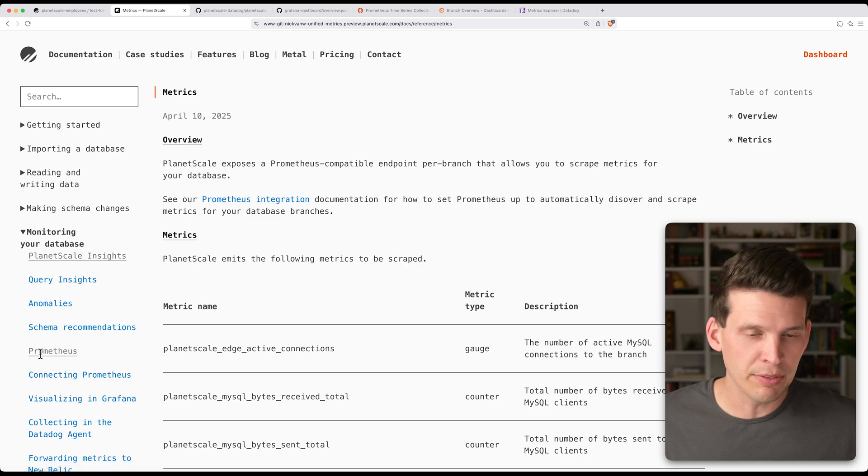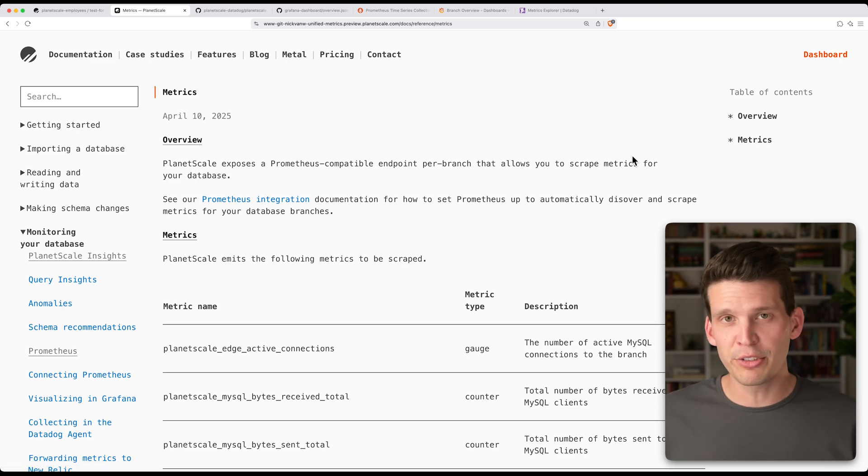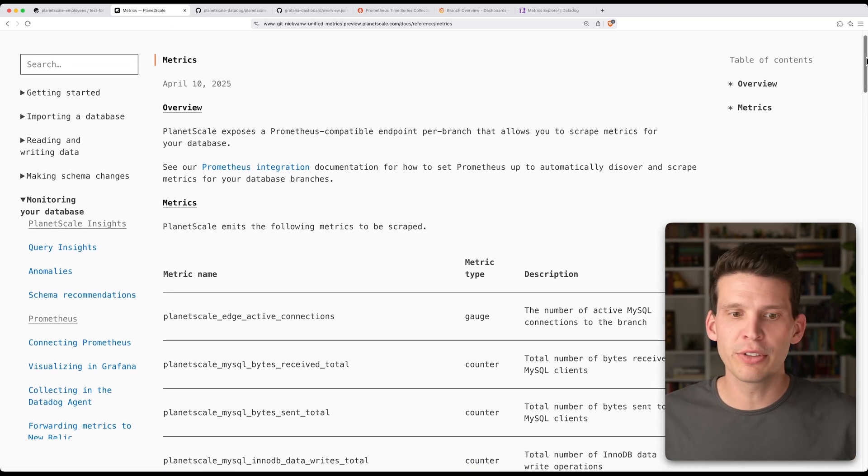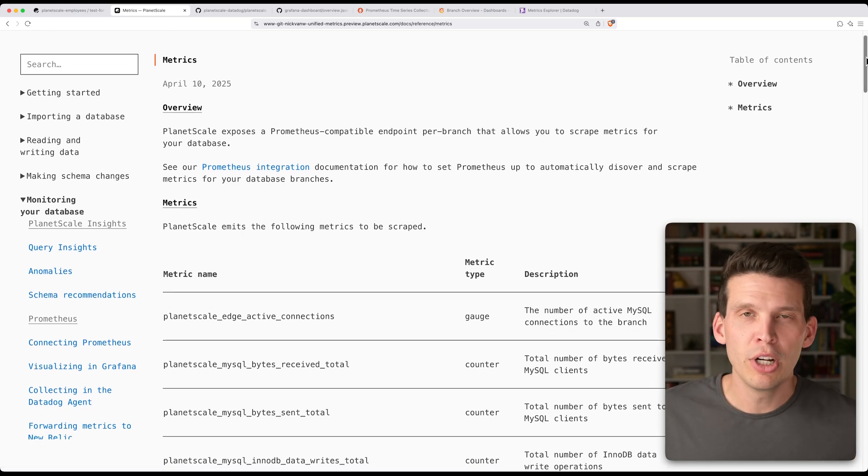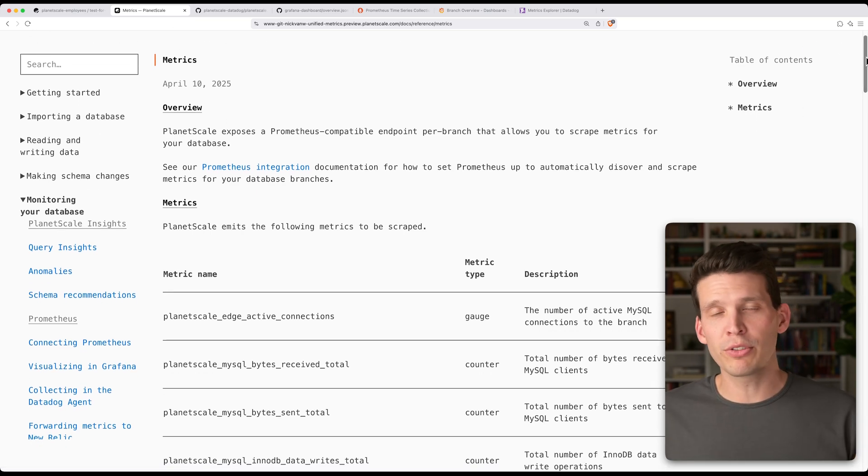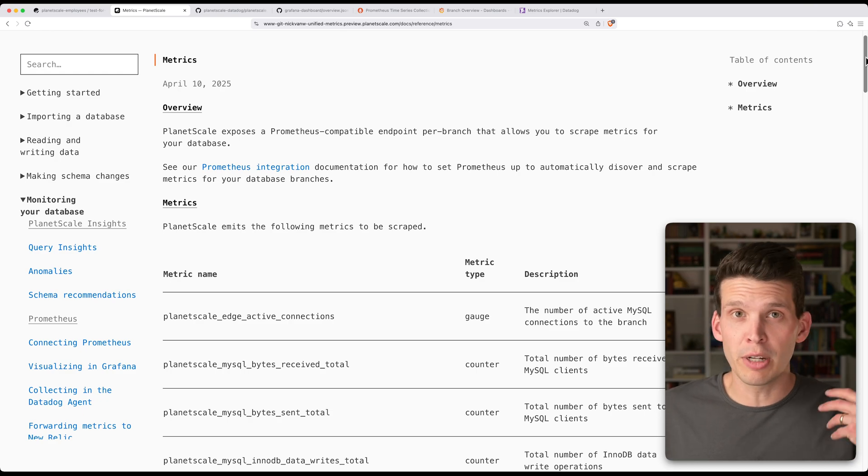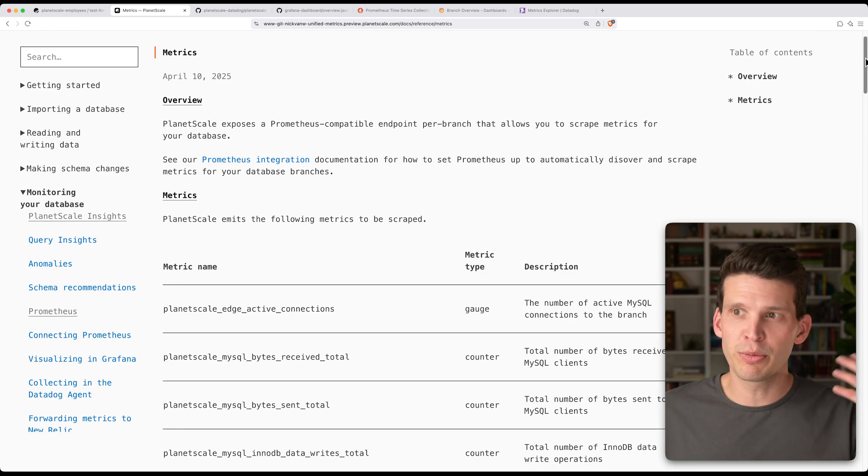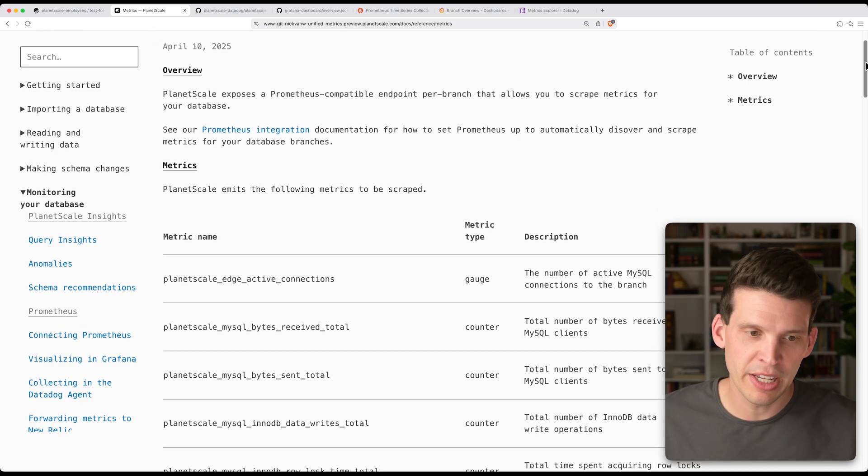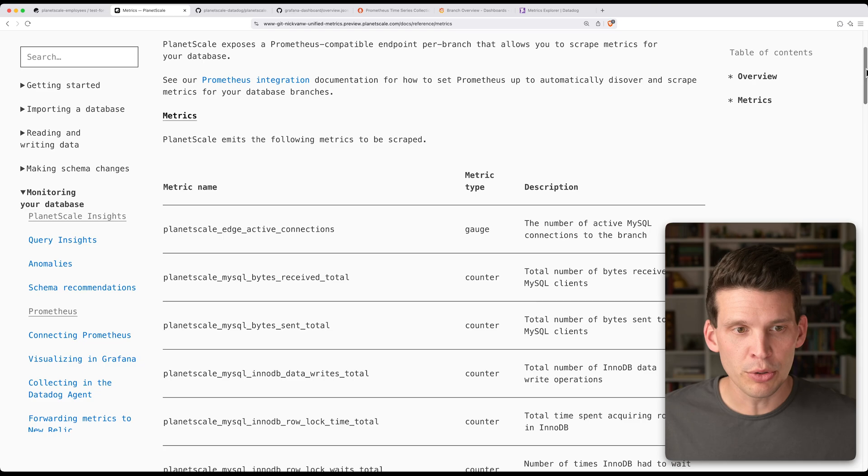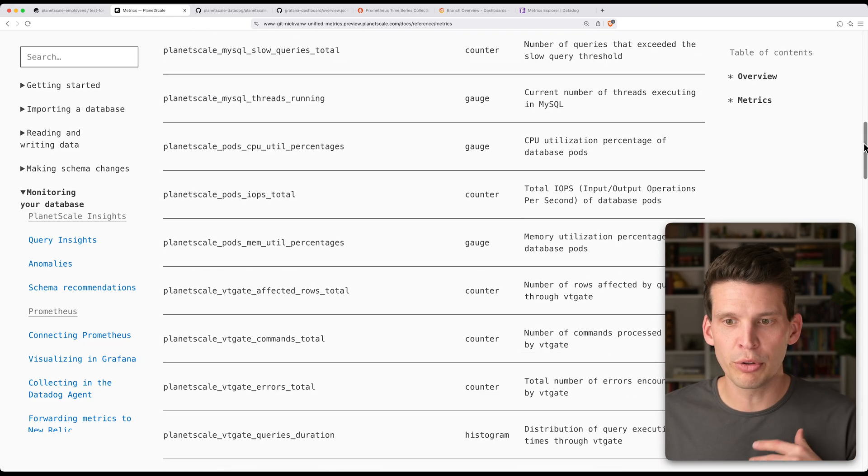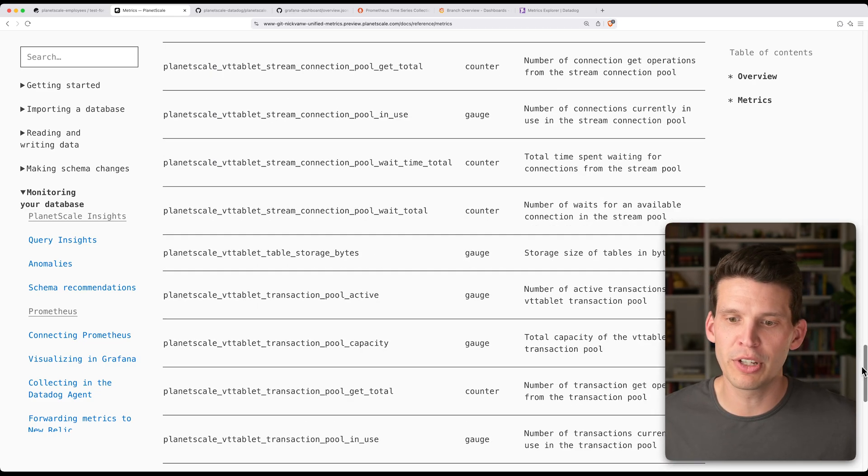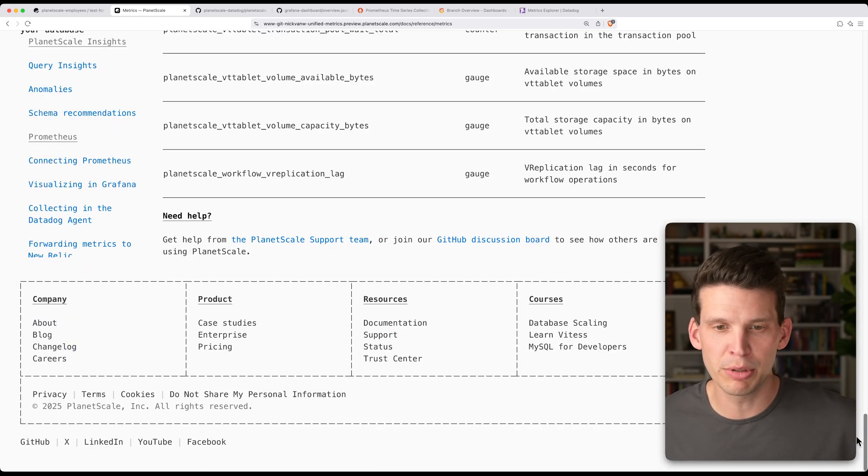I'll go back and show you. There is a full list of metrics that we have here in our doc. So this is a useful reference point so that you can see if you are setting up your own custom dashboards and figuring out what you want to export to Datadog. You can go through and pick either all of these or which specific metrics that you want to be able to export.